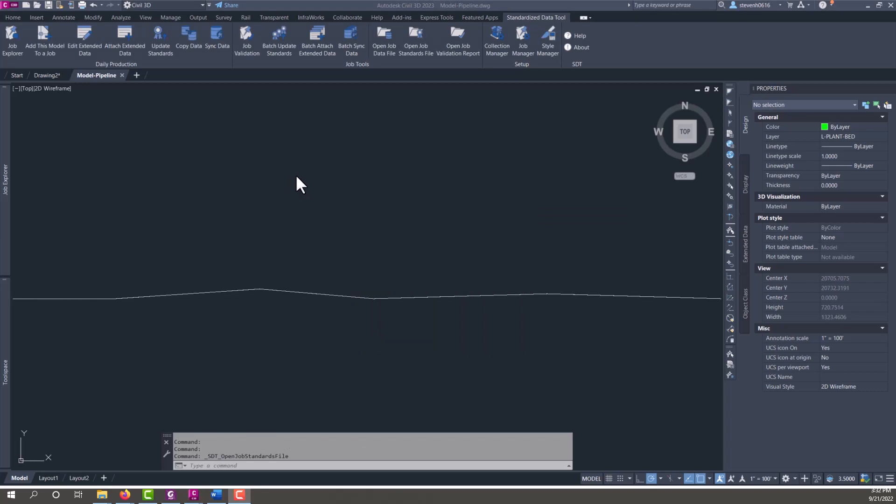Now the next thing we need to do is push out our property sets to all of our model files. This can really be done at any point in the process because STT gives us tools that allow us to manage our property sets from a template. So if you added a file that doesn't have any property sets in it, not a big deal. We can use STT and use update standards and push those files out to it, and we'll demonstrate that here in a minute.